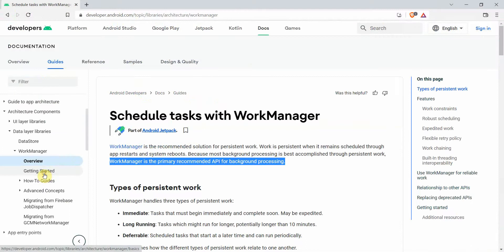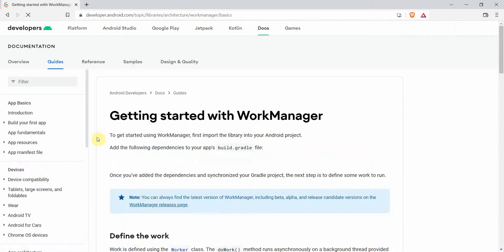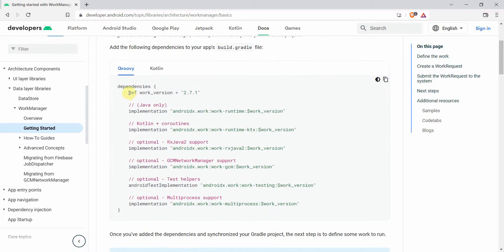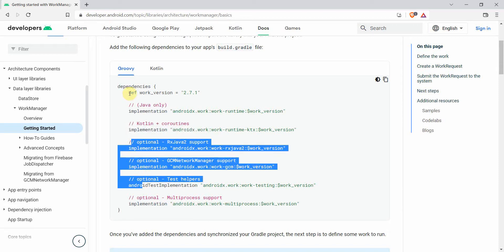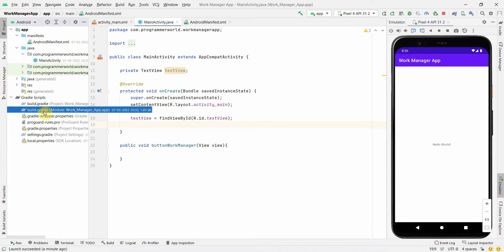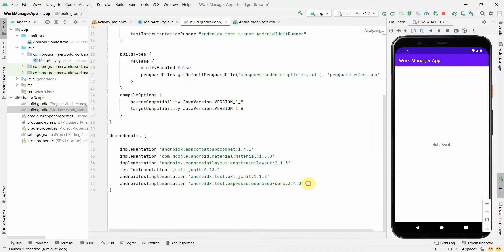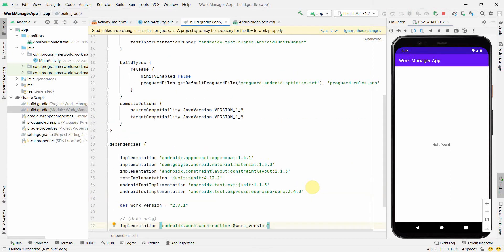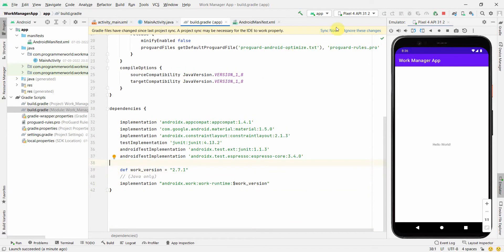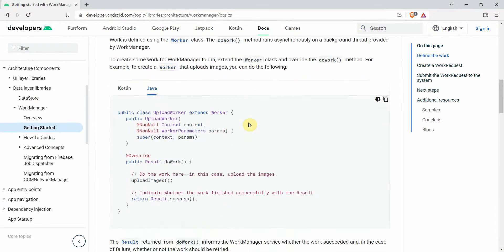In our app we'll follow the instructions on the Android Developers page. The first step is to include a certain dependency. I only need the Java dependency — I won't be using Kotlin, so I'll skip the Kotlin entry. I'll copy just the one Java implementation line, go back to Android Studio, paste it into the app-level build.gradle file, and sync the Gradle to include this WorkManager implementation.